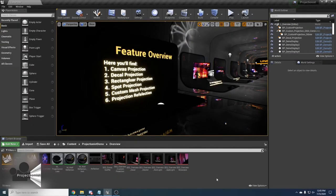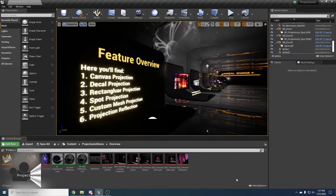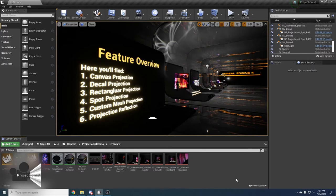Welcome to the Projectionist. Projectionist is an Unreal Engine plugin that will let you project video onto geometry using decals, spotlights or some other methods. Let's start by jumping into the feature overview map in the demo project.